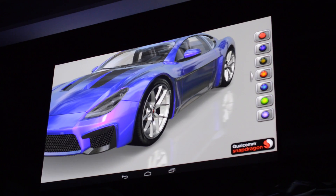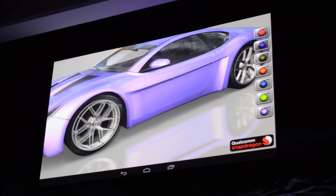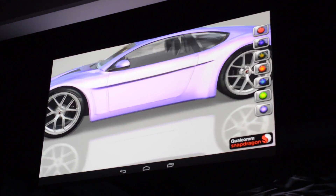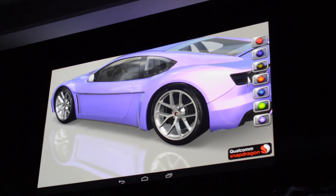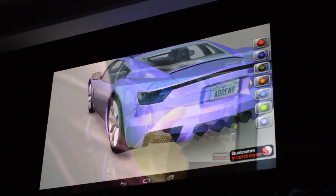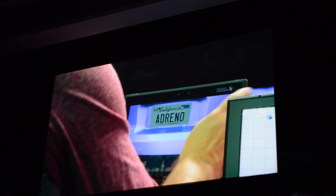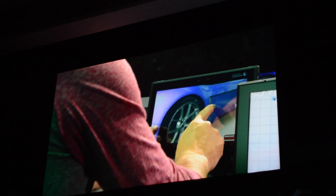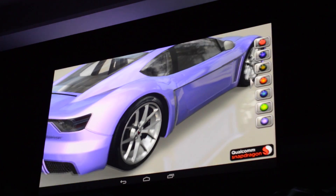You can change the colors, you can change the texture, and you can see what it looks like. This is the kind of graphics you should expect from a next-generation product. Just imagine a racing game with this class of cars.